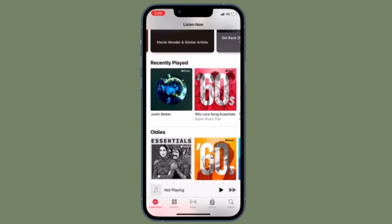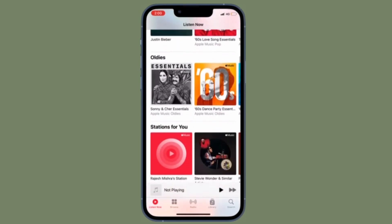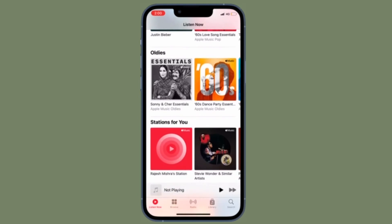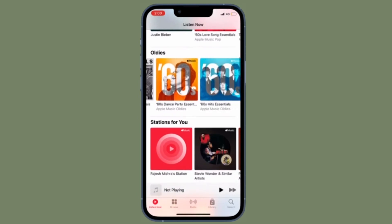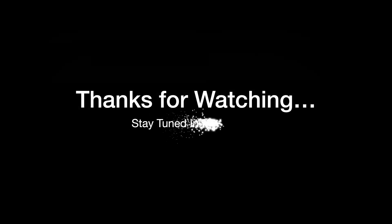That's all there is to it. If you have found this video helpful, do like and subscribe, and I'll see you in the next video with more such handy iPhone and iPad tips. Stay safe and have a great time. Bye-bye.